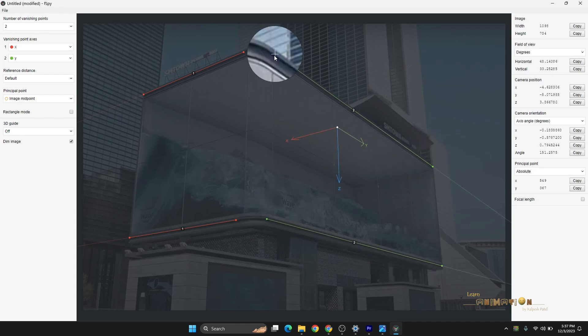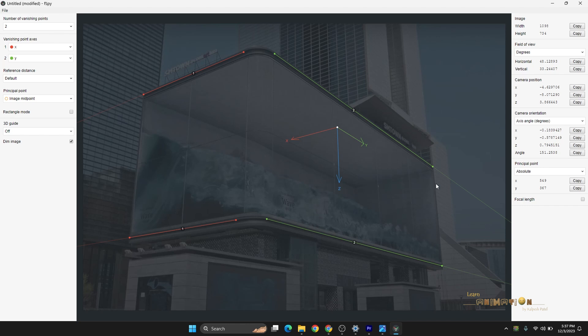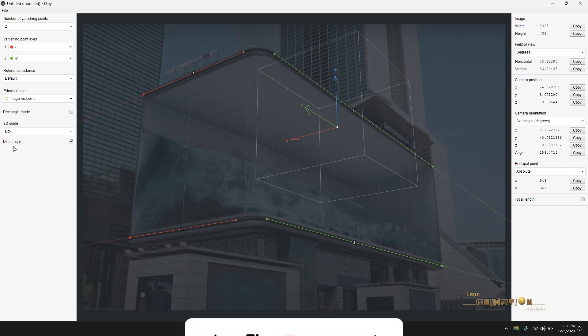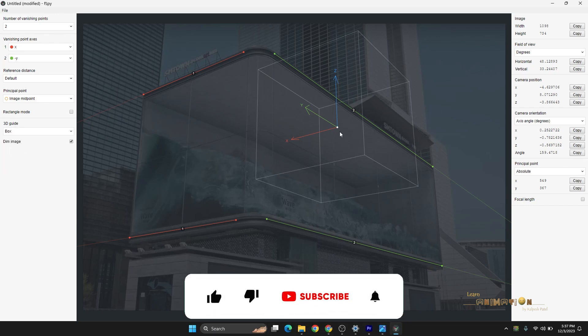Now you can see I matched all these things, but here we can see the X axis is proper, the Y is also proper, but Z is spacing down. So here you can click and change it to minus Y. So now everything is perfect. To check whether the perspective is right or wrong, now you can go here to 3D guide.